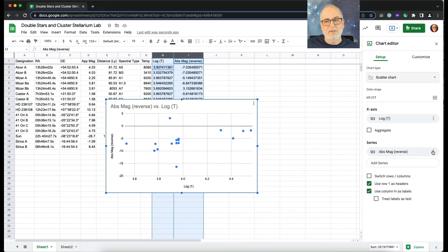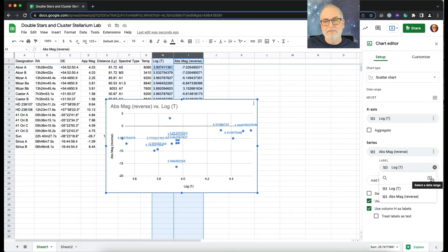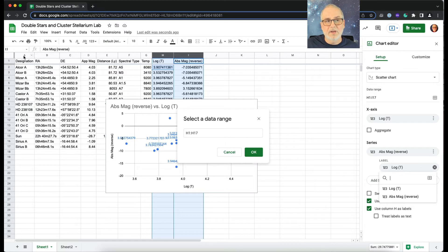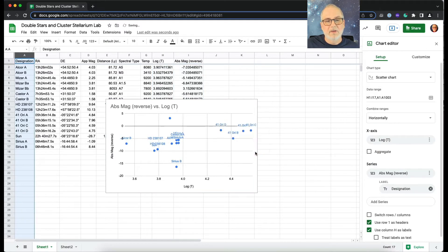So first of all, what do I mean by labels? So down here under Series, where you've got the three little buttons — it kind of looks like a traffic light — I'm going to add labels. It's going to guess that I want to use the data from the actual column, but I'm going to tell it no, I'm going to select my own data range, and I'm going to select the star names. And then we've got the star names in there.